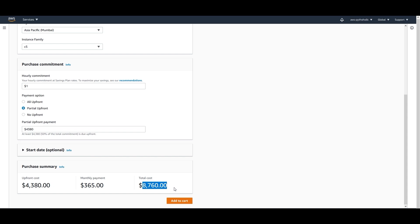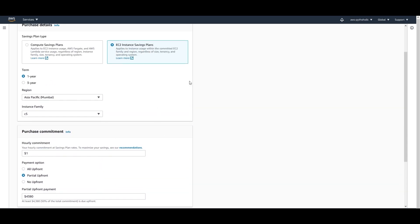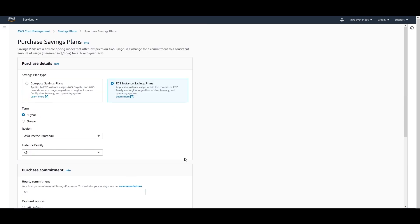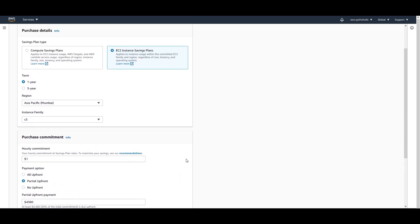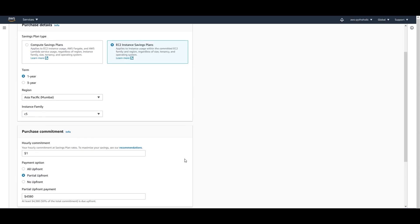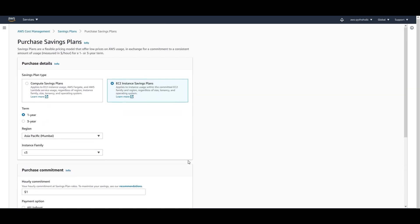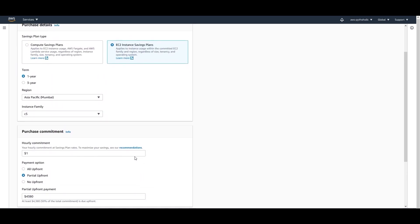The total cost is $8,760. With this plan you can switch between any instances in that family regardless of size, tenancy, or OS. The biggest advantage is that your usage is covered within your savings plan and you don't have to worry about prices at all. You can explore this in your free tier account, logging in with your root or IAM account, and experiment on your own.